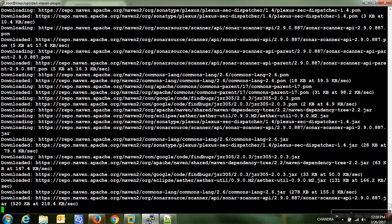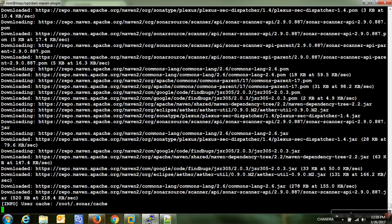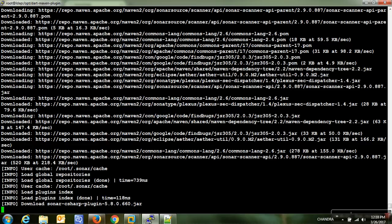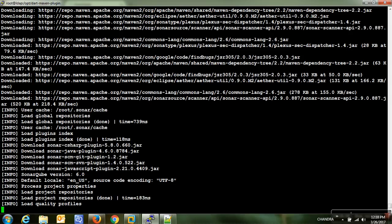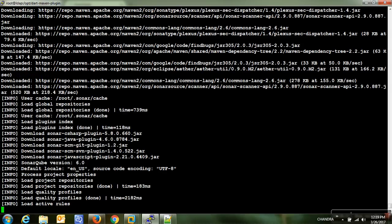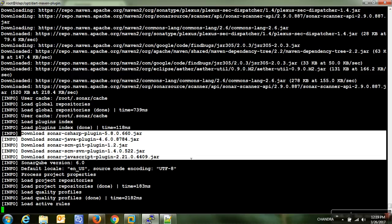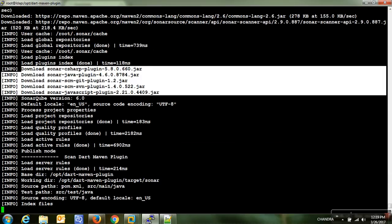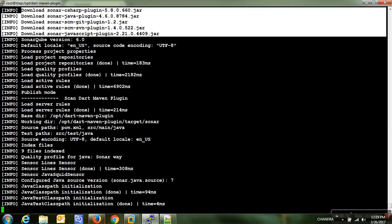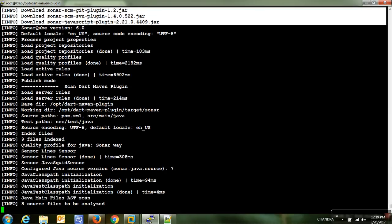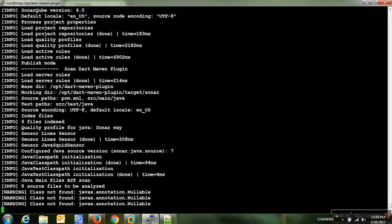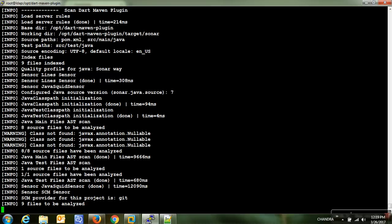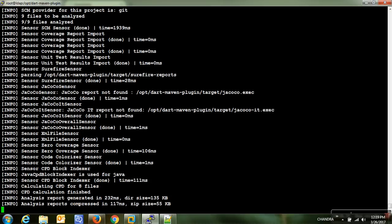In Maven's settings.xml there is a section called 'proxies' where you can configure proxy server address and port number along with username and password if required. Maven fetches all dependencies and required plugins into the local workspace and saves them into a repository — either local, remote, or central. Here I am using the local repository without any central or remote configured.